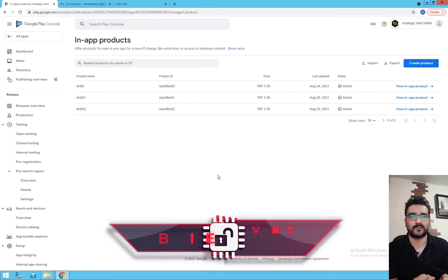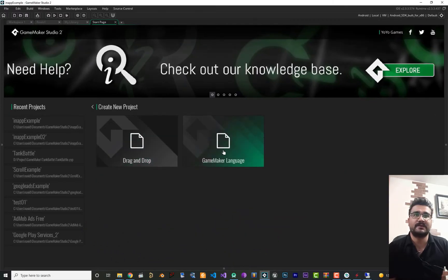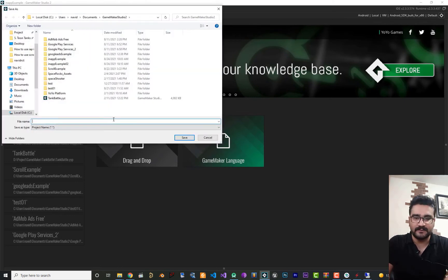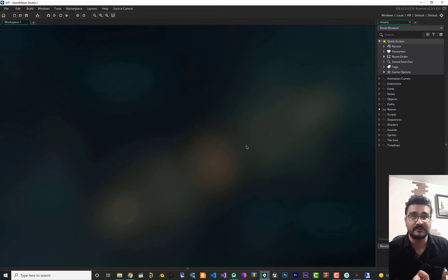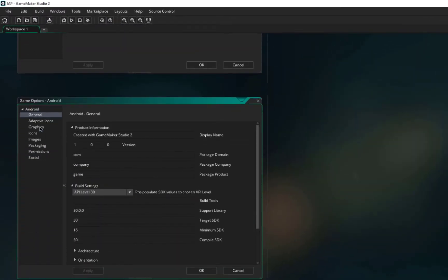After creating your product, go to GameMaker and create a new GameMaker Language file — I'll call it IAP. Go to your game options for Android, since we want to use IAP on Android. The version number is important — you should increment it every time you send your APK to Google Play Console. The package domain, package company, and package product must be exactly the same as what you first uploaded to your Google Play Console.